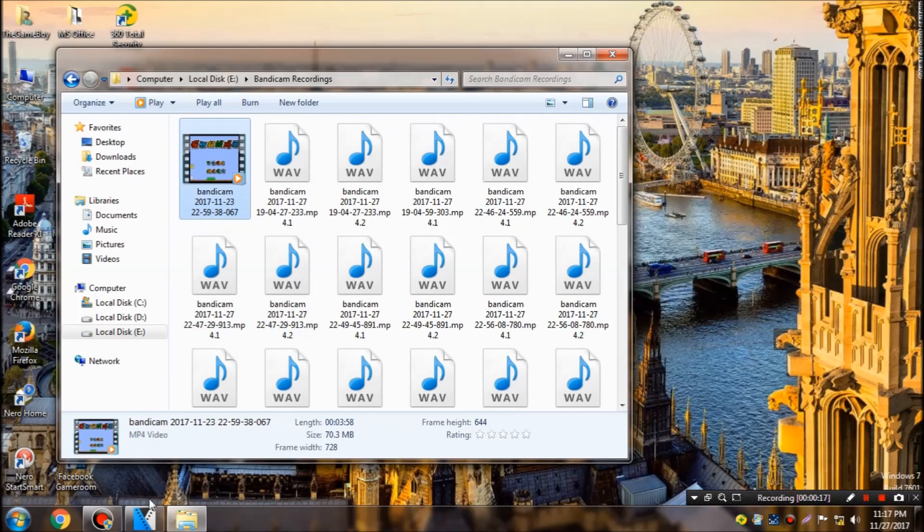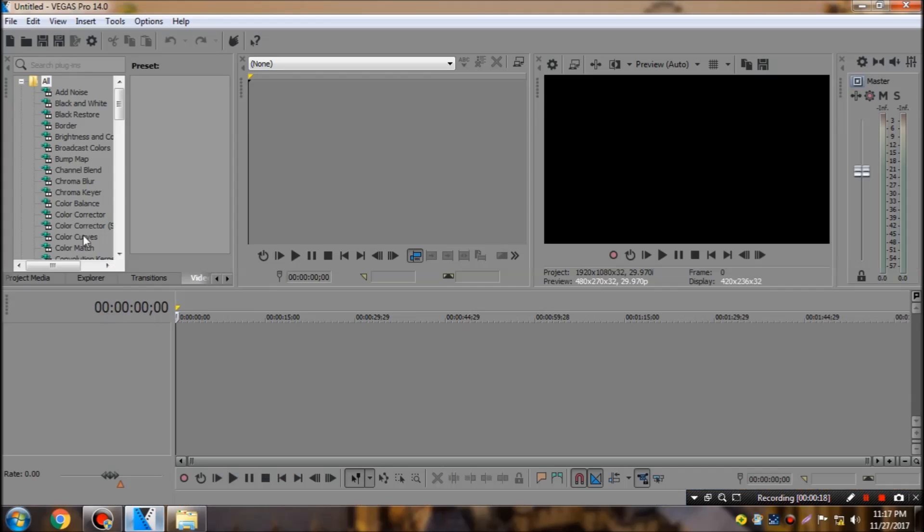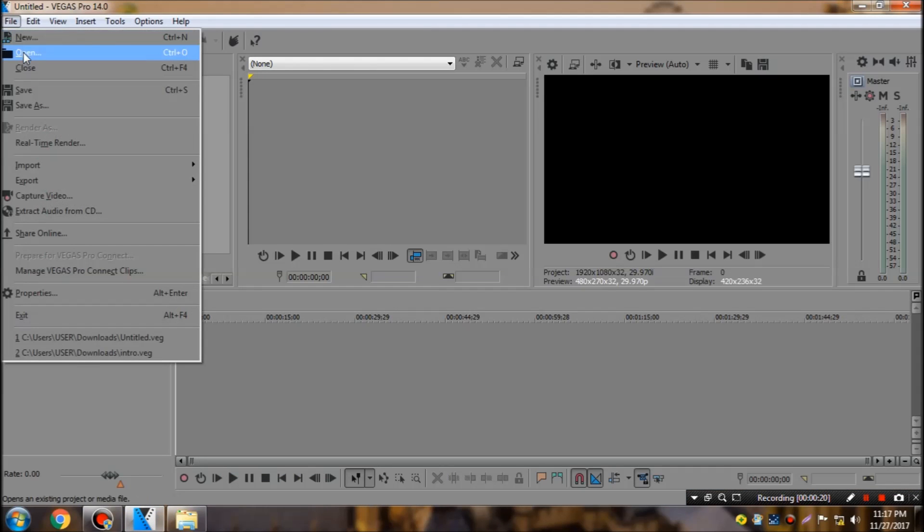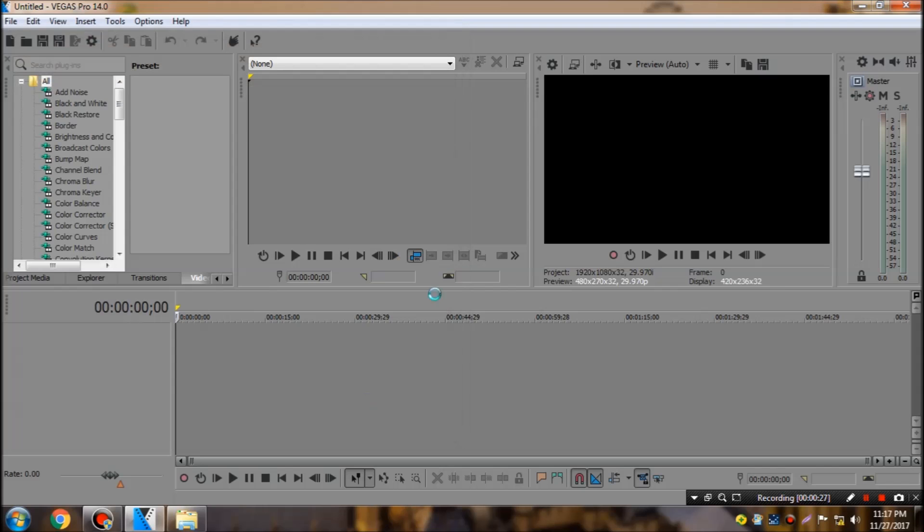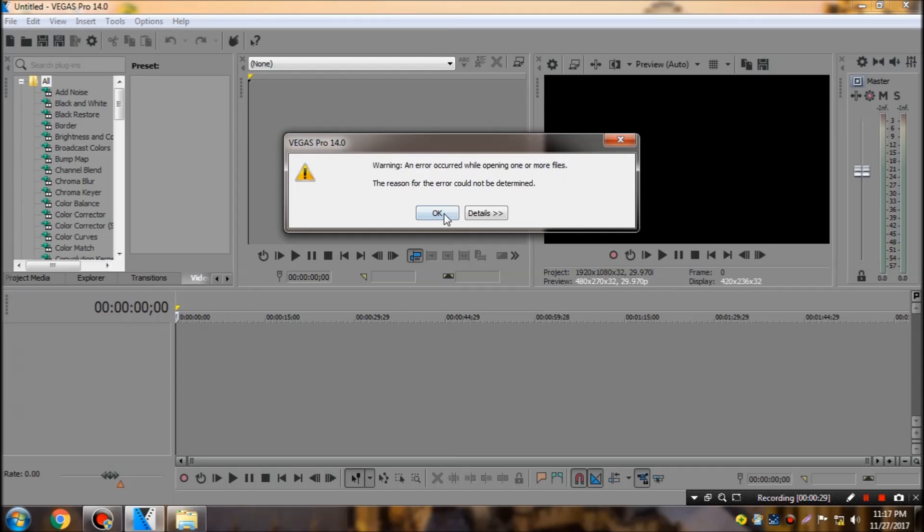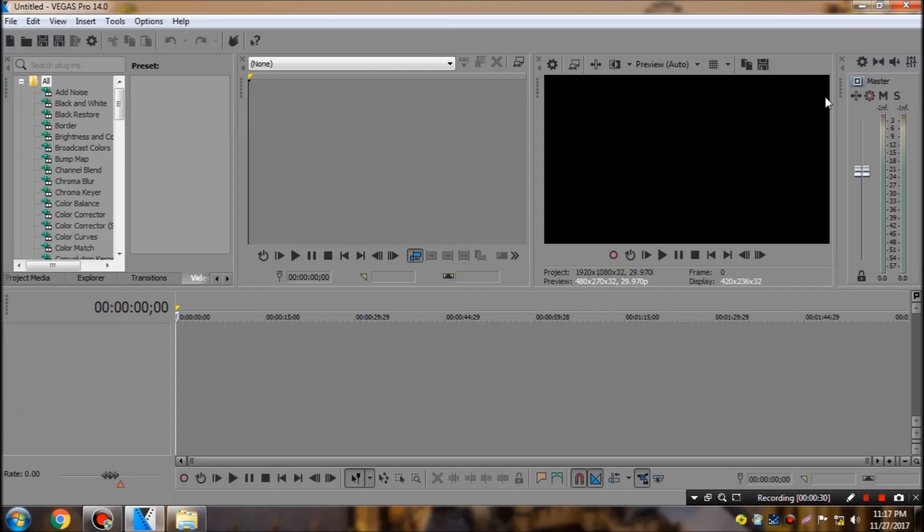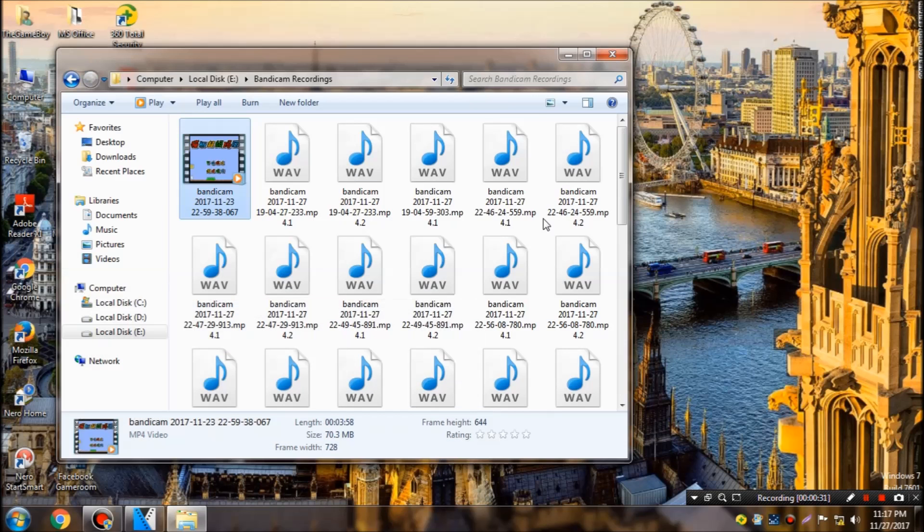This mp4 video, when I try to import it into Sony Vegas, the file type is unknown. As you can see right there, when I try to open it an error pops up. To fix that error it's extremely easy.